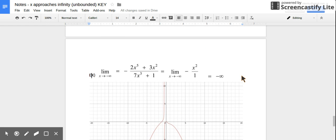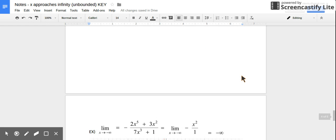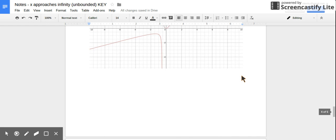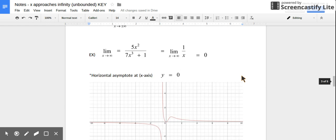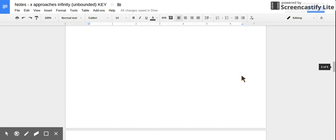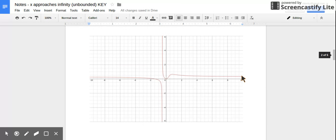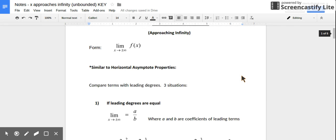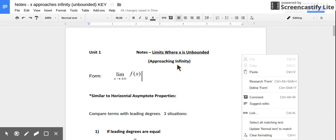So that was horizontal asymptotes, which have the same exact behavior and patterns as limits approaching infinity — as x is approaching infinity.